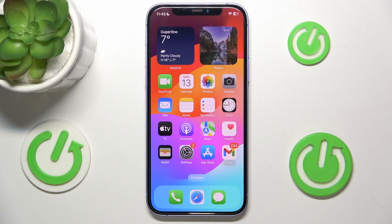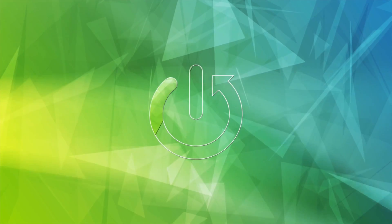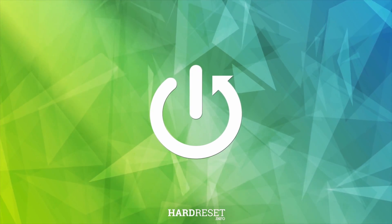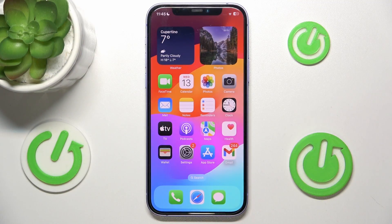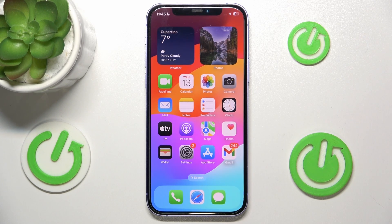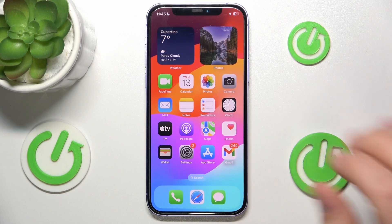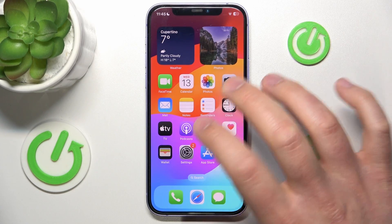Hello, in this video I'm going to show you how to turn on Share Across Devices on the Focus mode on the iPhone. In front of me is the iPhone 12 with iOS 17.4, but it really doesn't matter which iPhone you have — this is going to work all the same, also on the iPads.